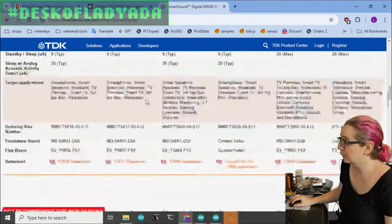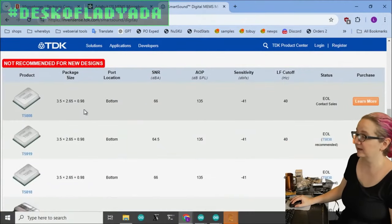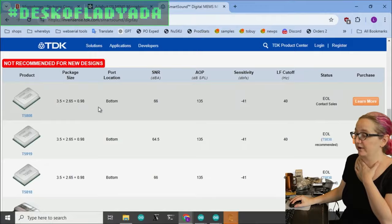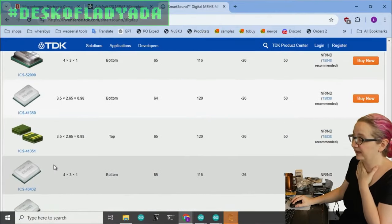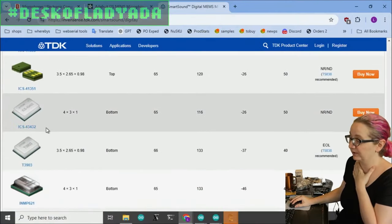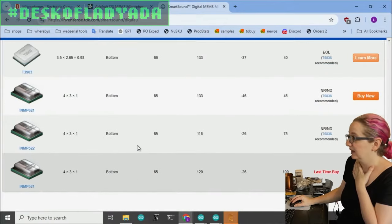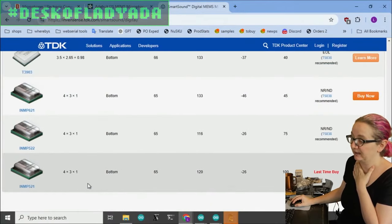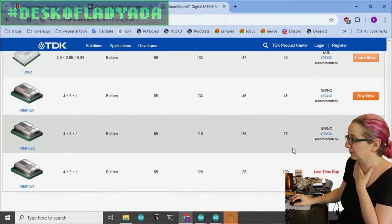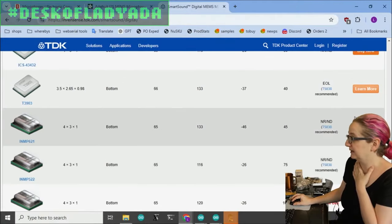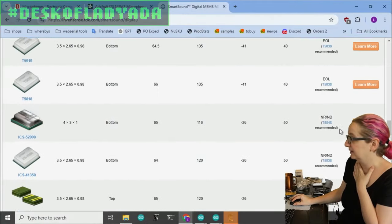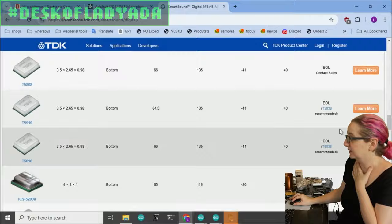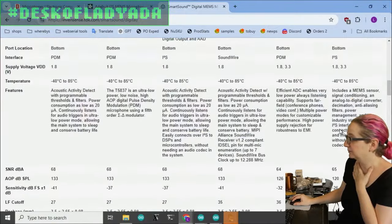One thing that I noticed is they said down in the NRND area a couple ICS chips, including the 43432. I've seen a few people use the INMP series, but these are all not recommended. They actually recommend the T5838.